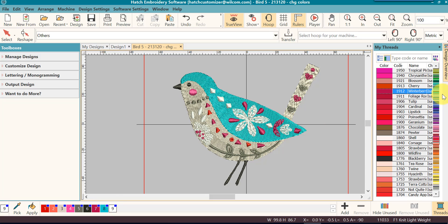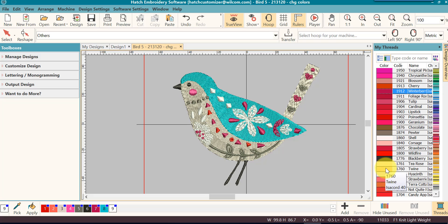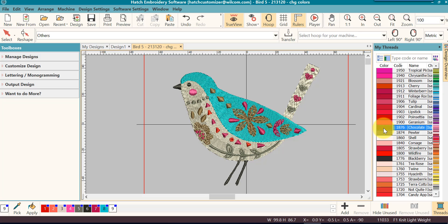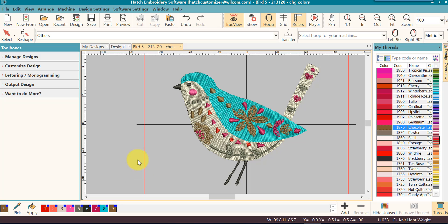Then I can come over to my palette and let's say I want to change it to a dark brown. Double click and notice all of white is now dark brown. Try that a couple of times.